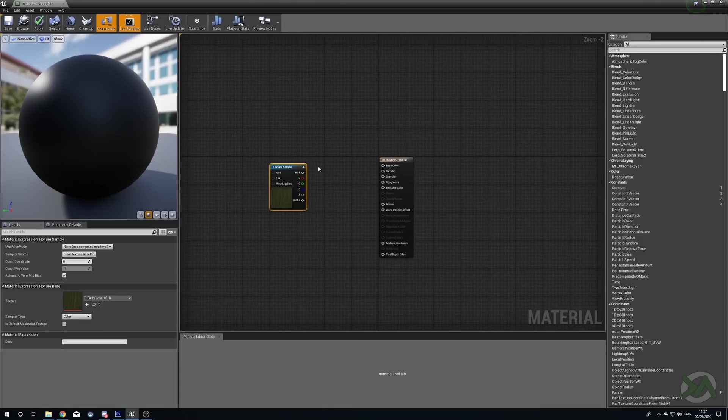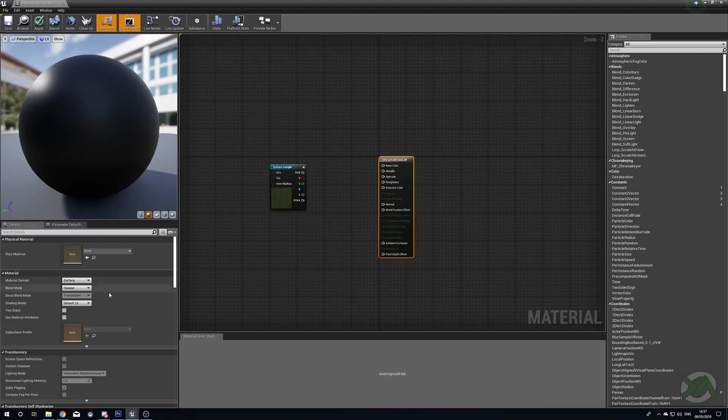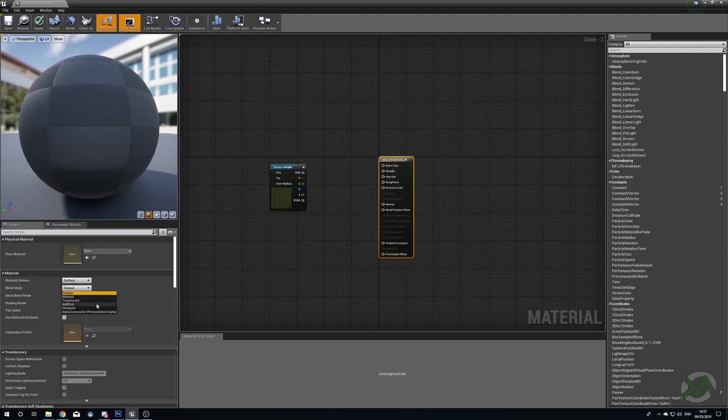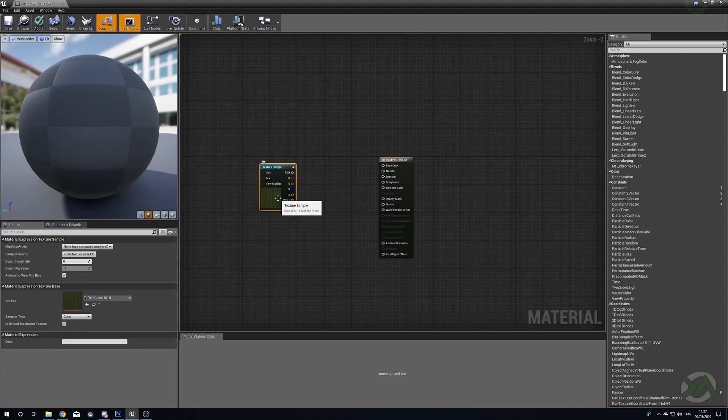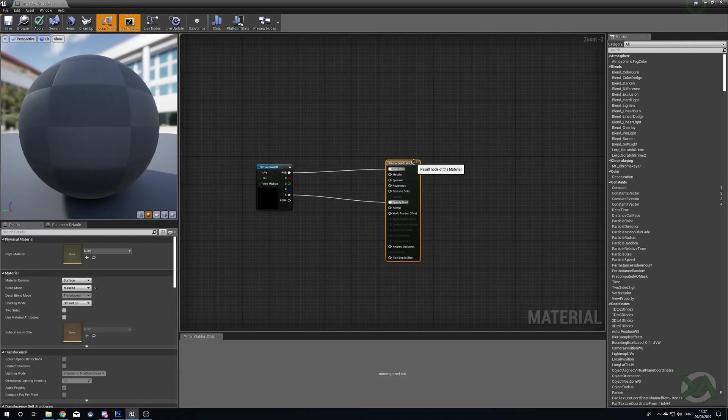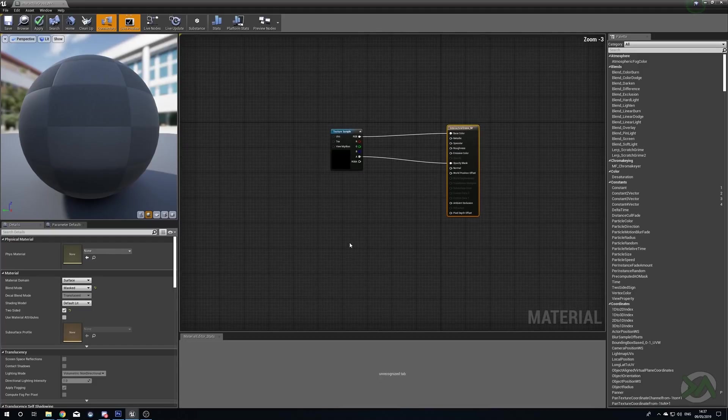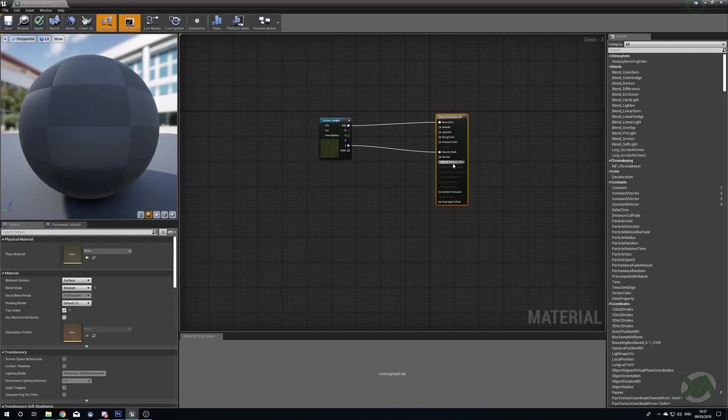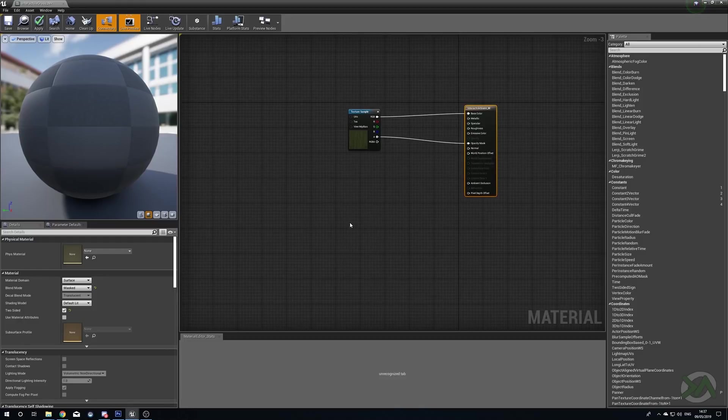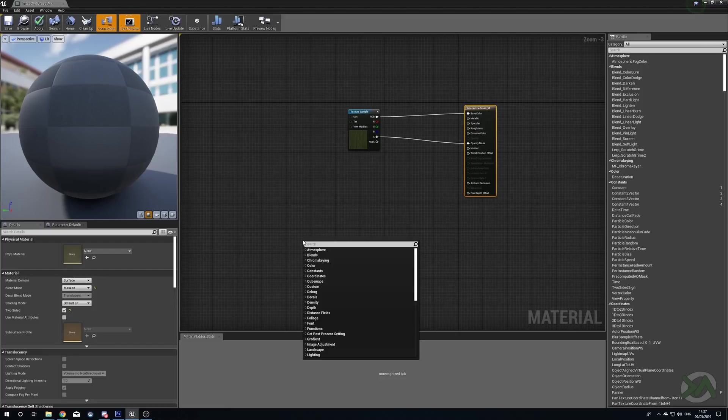Before we plug this in, we're just going to select our material and change the blend mode to Masked because we need to be able to cut some of this out. We're going to drag out from the Alpha pin and plug this into Opacity Mask, and we're going to drag out from RGB and plug this into Base Color. This is just going to give us our really basic grass. Then we're just going to turn on Two-Sided so that we can see this through either side.